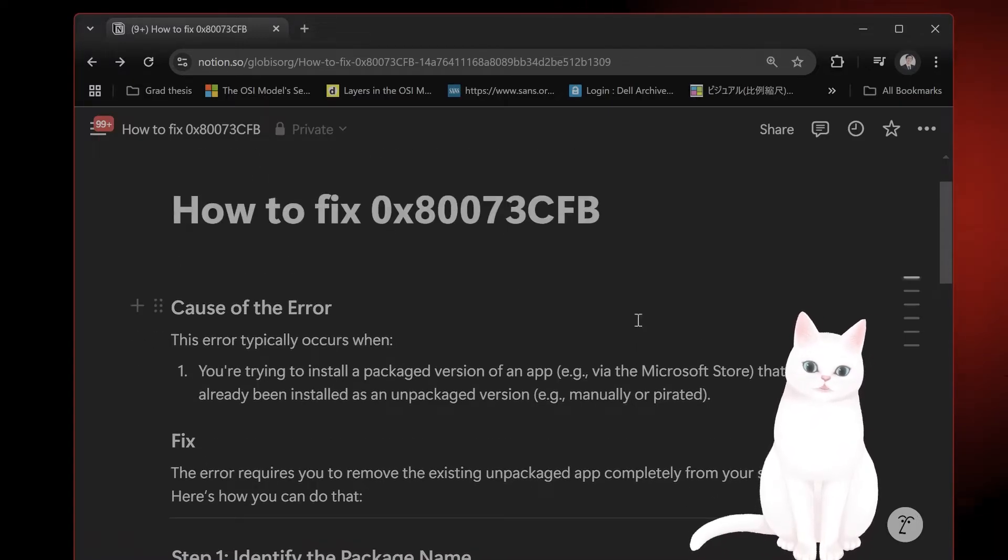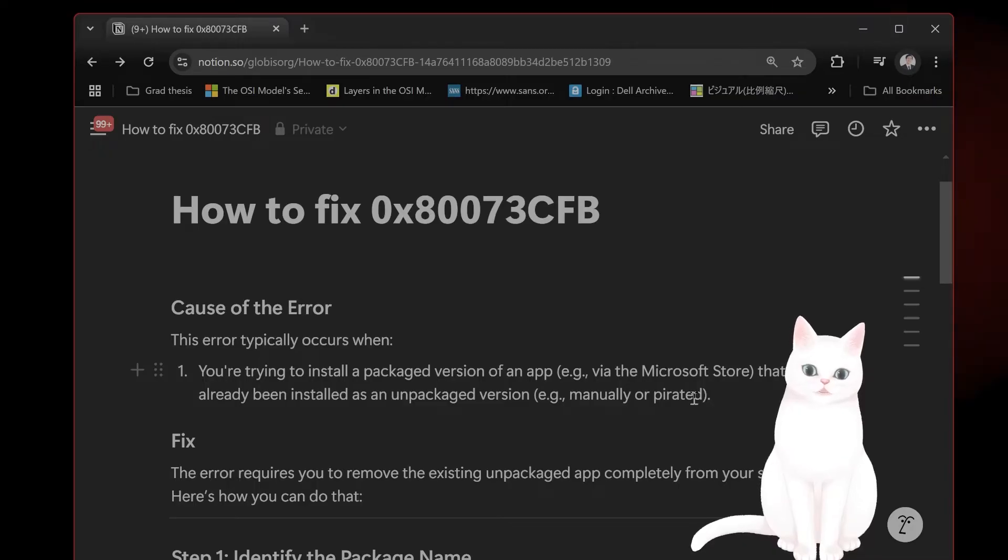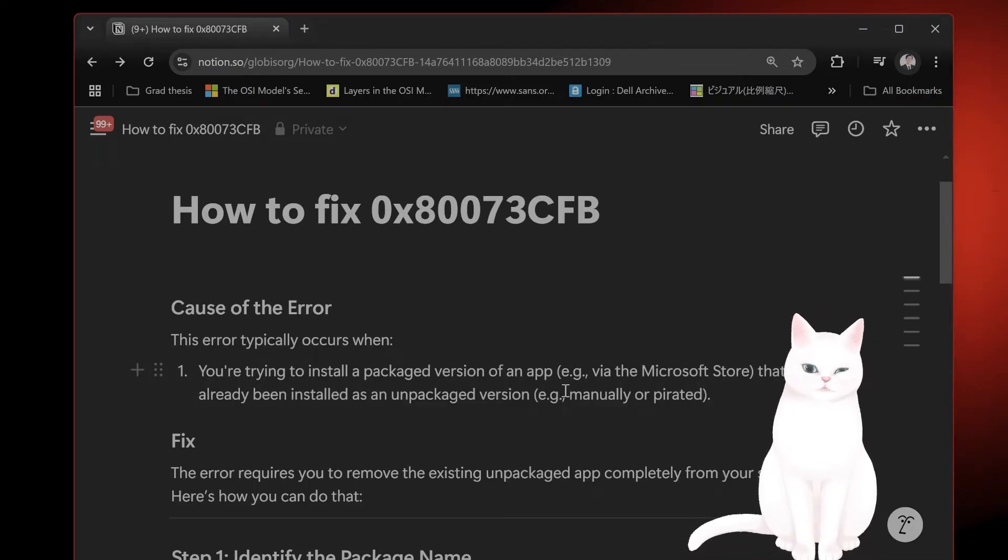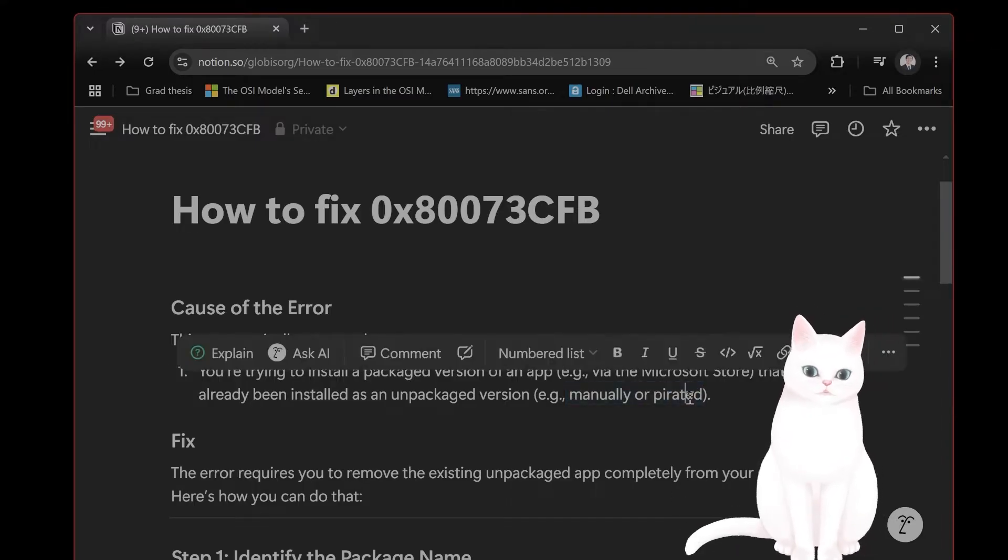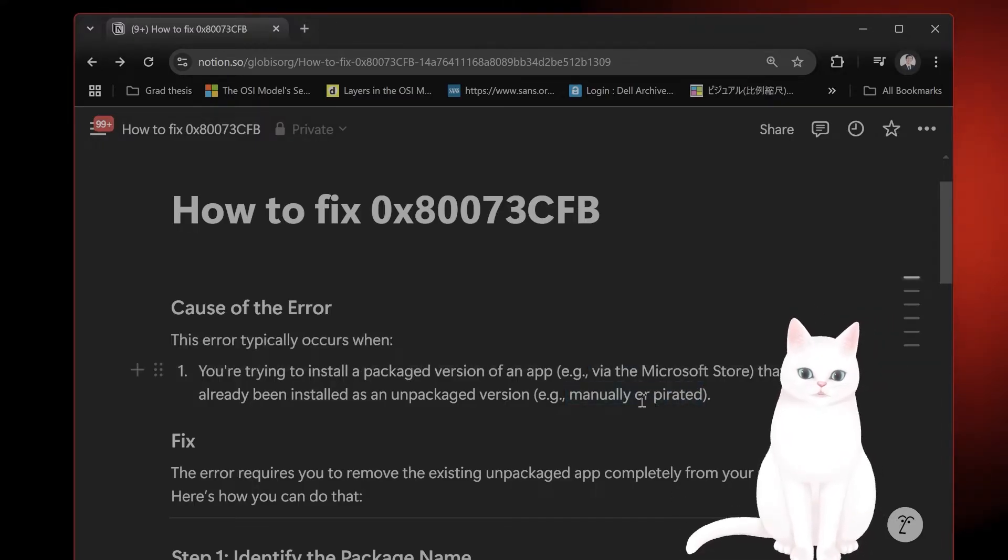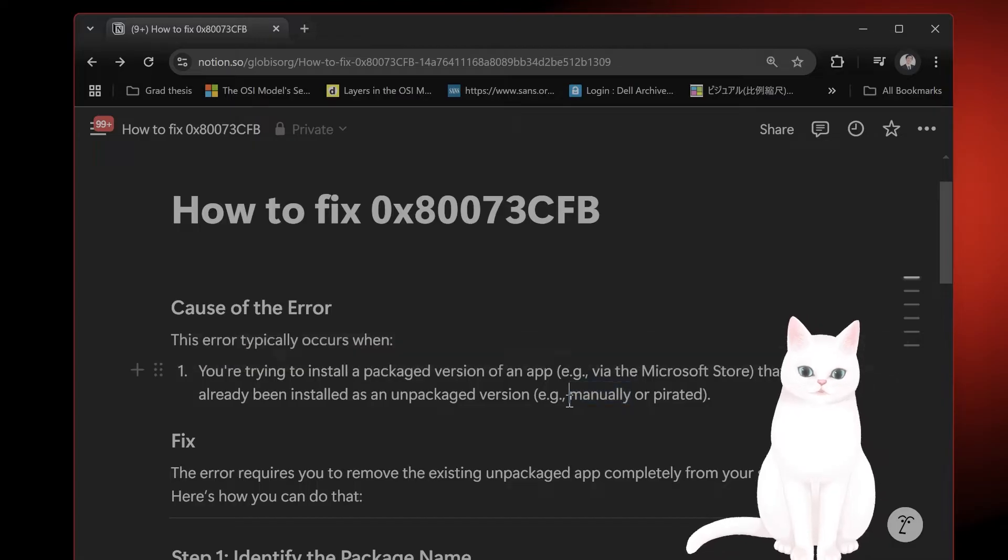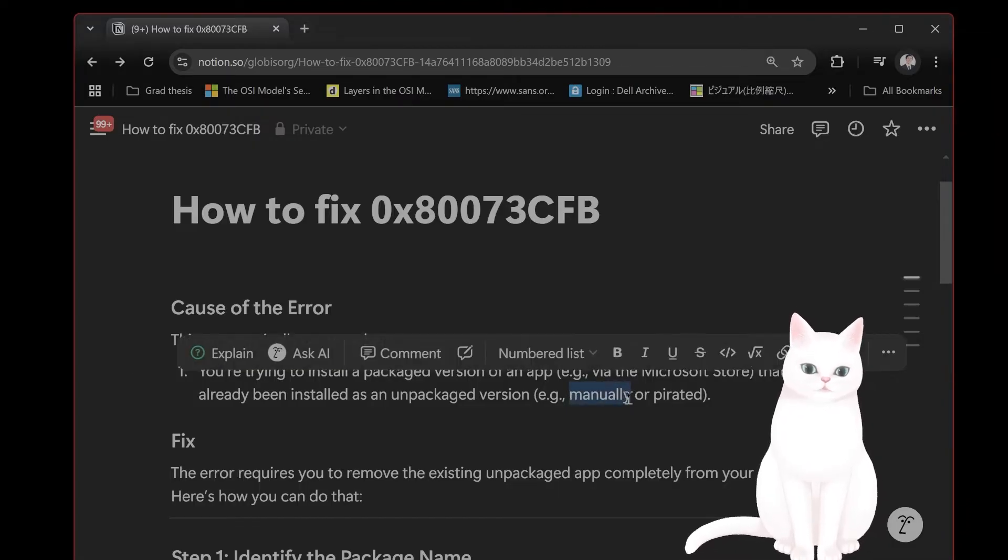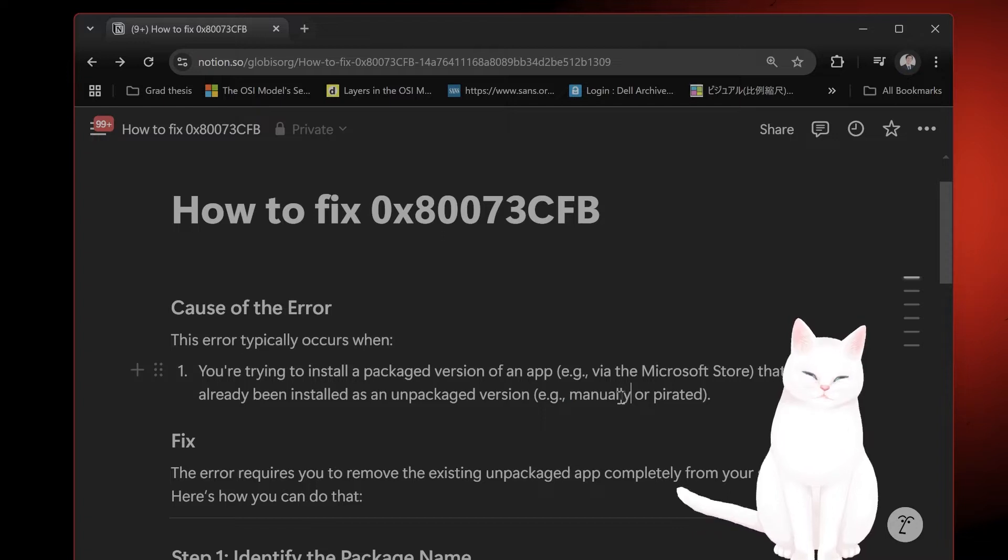So this usually means that you're either trying to install an unpackaged version, which means you either pirated a different version and you're trying to install a real version, or you downloaded a faulty version and then you try to download a different version from the Microsoft Store or Xbox Game Pass.